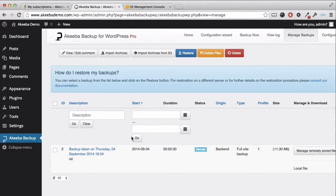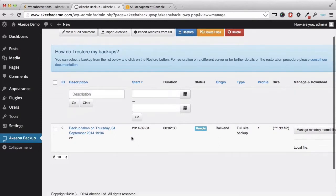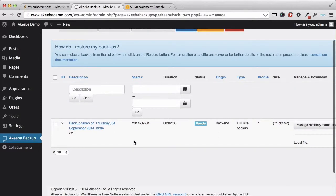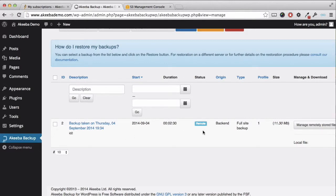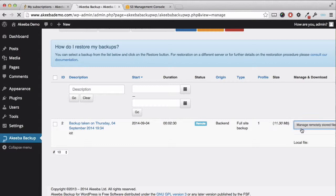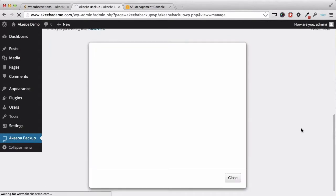Once the backup has completed, we can go to the manage backups page and we can see here that the backup we just took has a status of remote, meaning the files are stored on a remote service. And if we click on this link here we have the option to fetch the files back to the server or to download them to our own desktop.